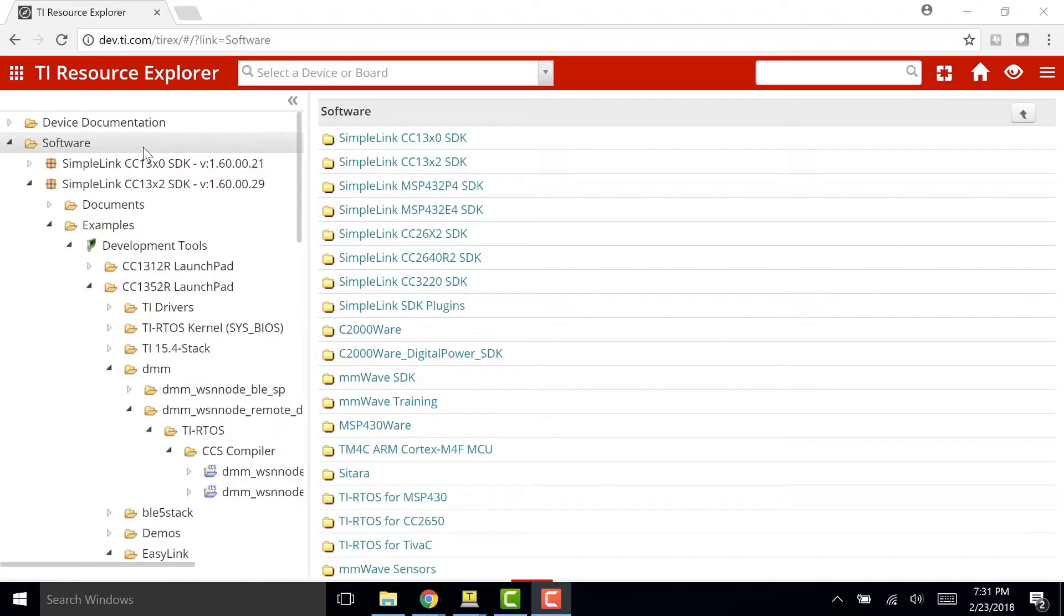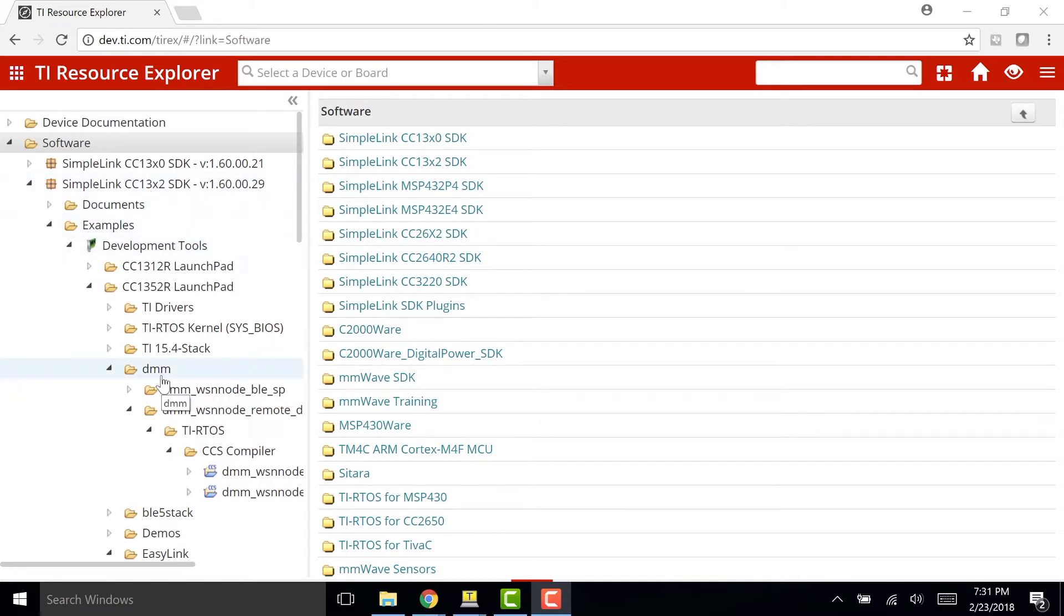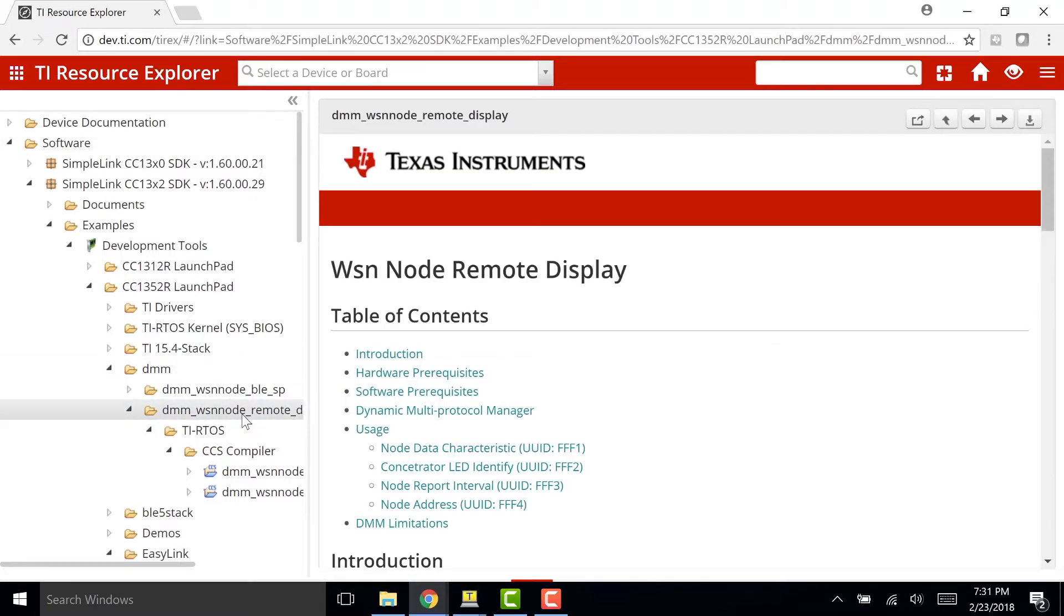To program our first Launchpad, we're going to use TI Resource Explorer and in here you'll find a folder called Software and then go to SimpleLink CC13x2 SDK, Examples, and DMM, the Dynamic Multi-Protocol Manager. In here we're going to find the example we're going to run, which is the Node Remote Display.